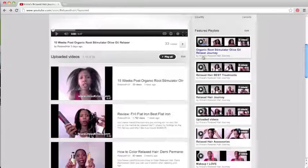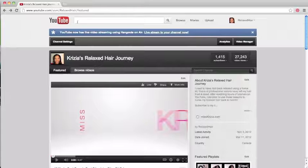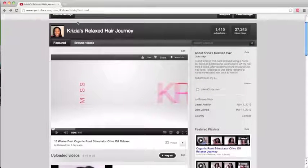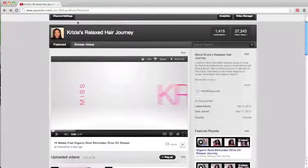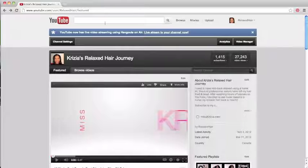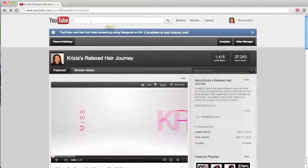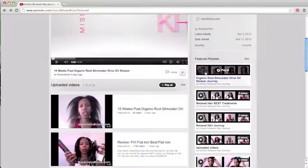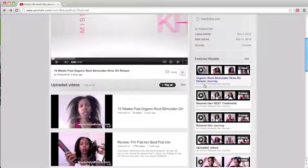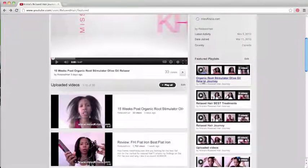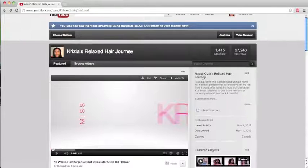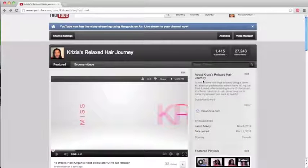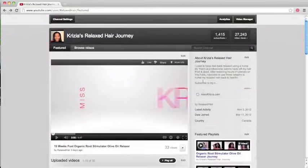So a woman typing in search engine 'Organic Root Stimulator Olive Oil Relaxer review results' - this is going to be a great search option that's presented to them as my channel gains notoriety. So this is another reason you want to do this.